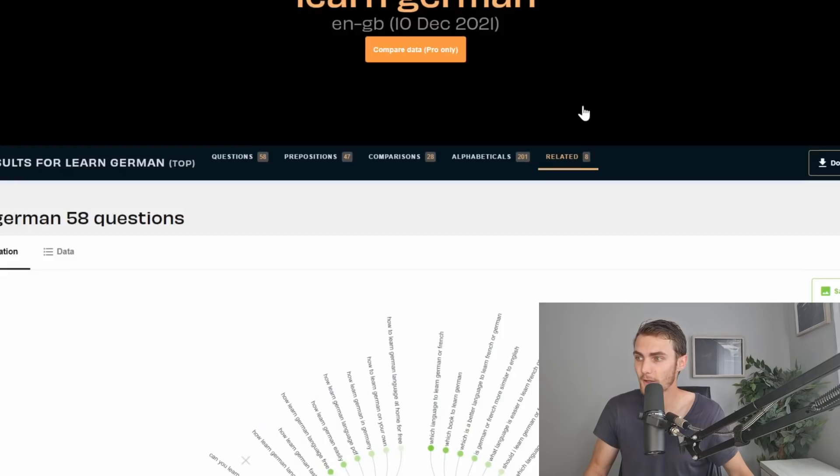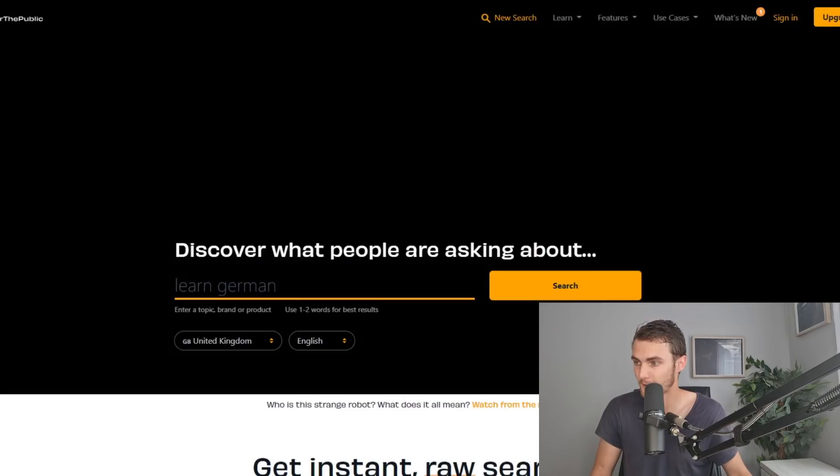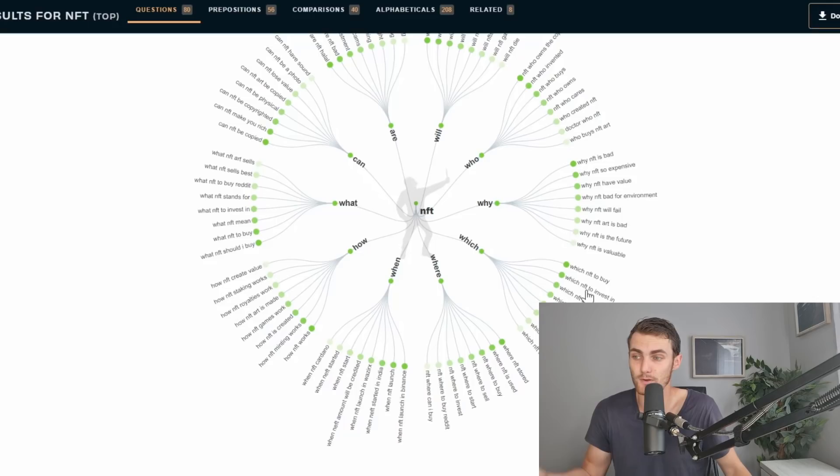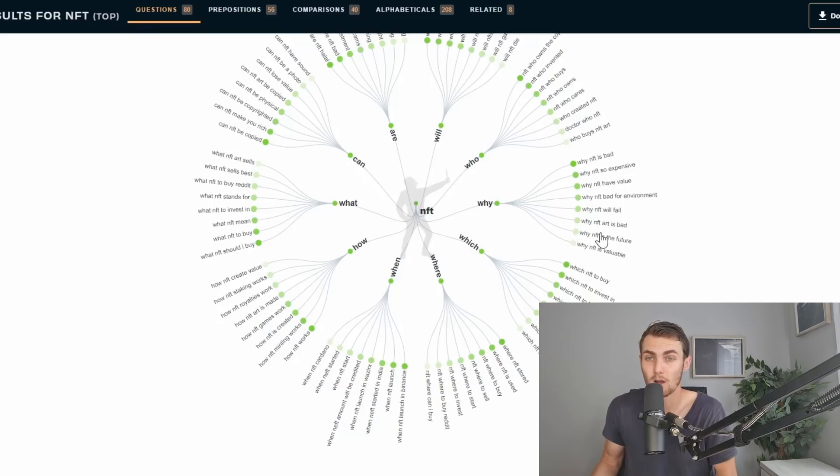Not only does this tool just generate any random questions, it generates some of the most popular searched questions related to the keyword that you gave this tool. If I search NFT and click on search, it's going to give you a whole bunch of questions relative to the term NFT and what people have been searching online.